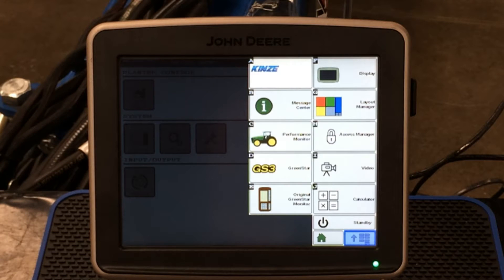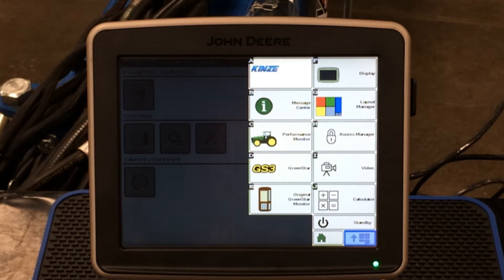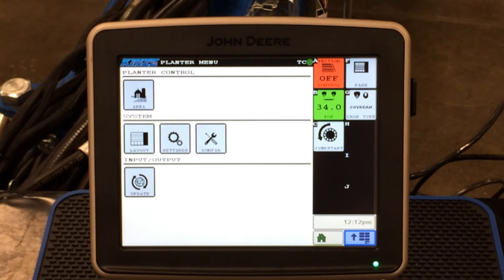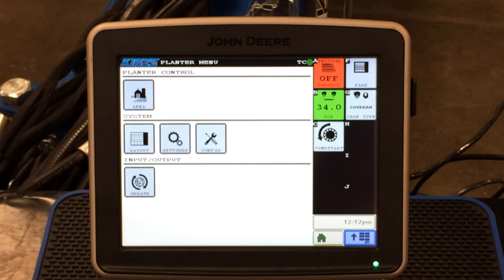When you first hook up your Kinsey planter to your ISOBUS tractor, one of the first icons we will go into today will be your Kinsey icon located in tab A in the upper side of the display. If we press on the Kinsey icon, it will bring us up to our planter menu, or more specifically our planter control menu. Underneath here we have five different tabs or buttons that we need to go into and check on certain items and system expectations that we need to put into our display.